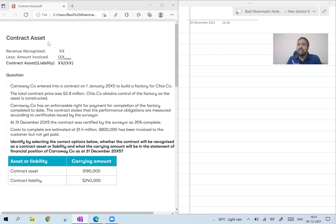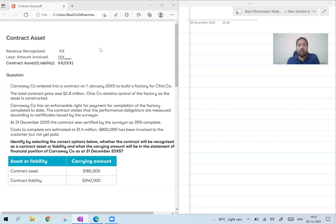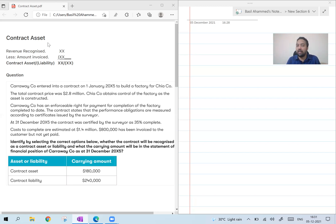So there is no change in revenue recognized, cost to be recognized, or profit to be recognized. The only change is with respect to contract asset. Remember this new format: revenue recognized — you already know how to calculate it: total revenue into percentage of completion, minus revenue recognized in previous year — minus amount invoiced. We are now going to practice two questions under the new method, how to calculate contract asset or liability.